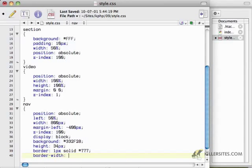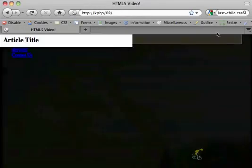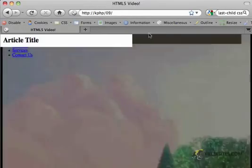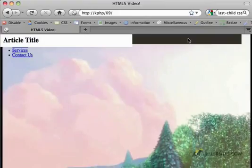So border width of 0 pixels, that's the top. 1 pixel right, 1 pixel bottom, and 1 pixel to the left. So already we've got this kind of background thing coming across.